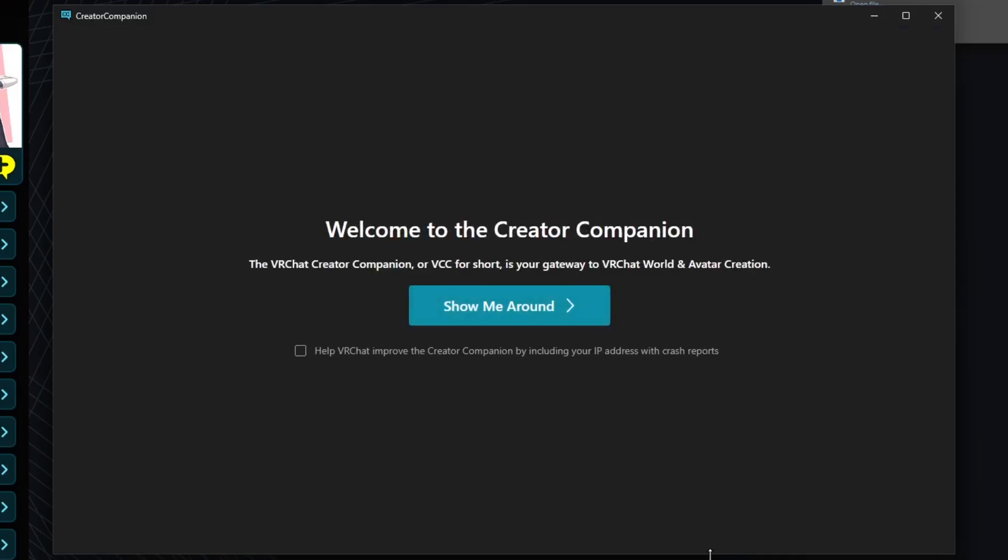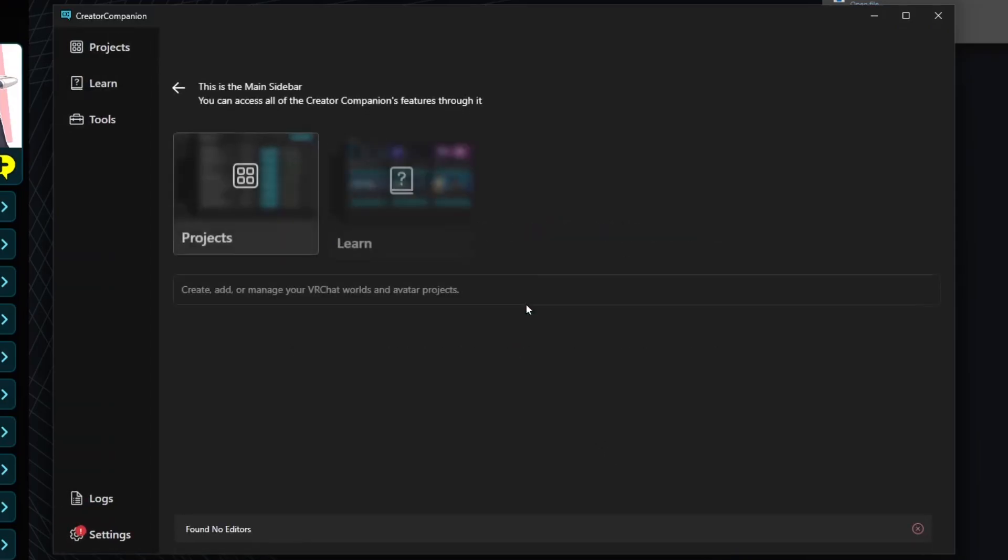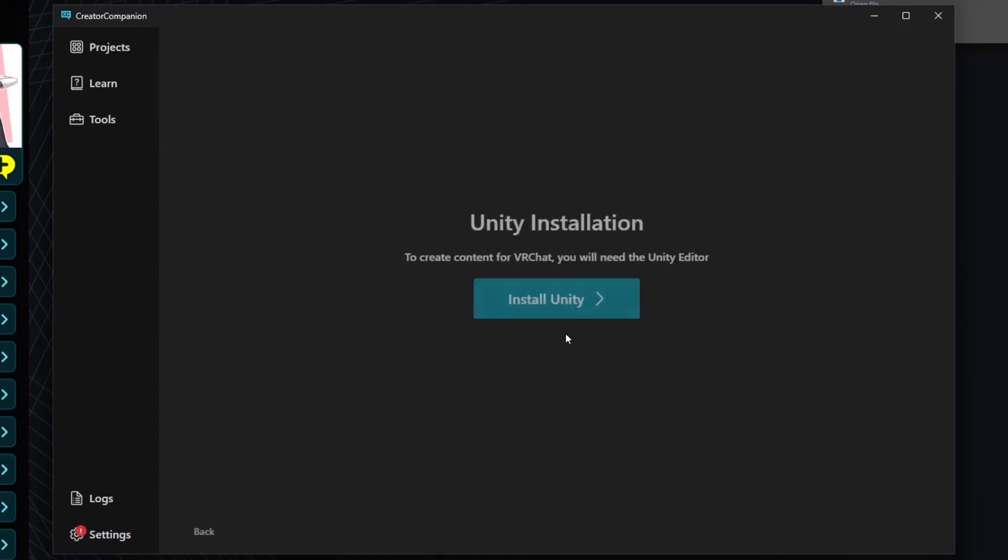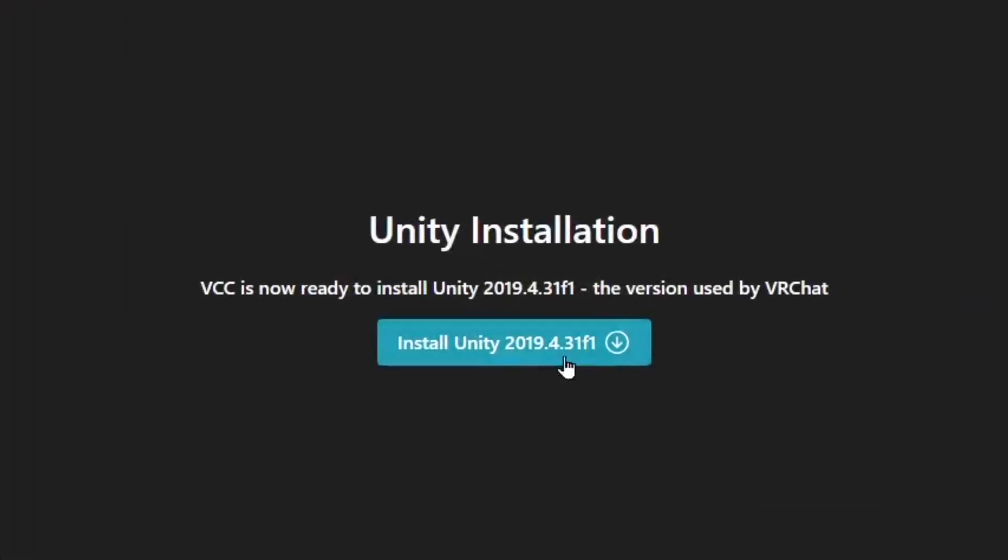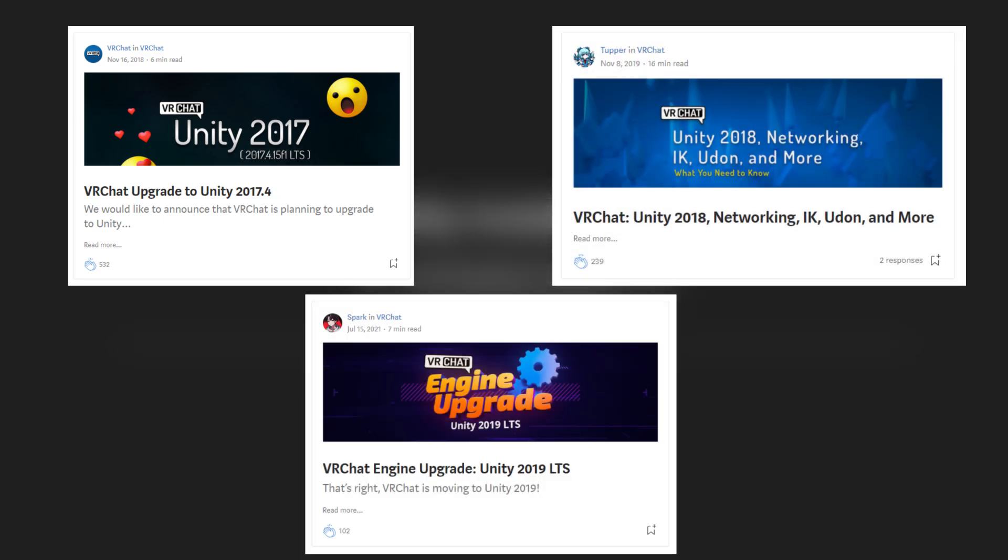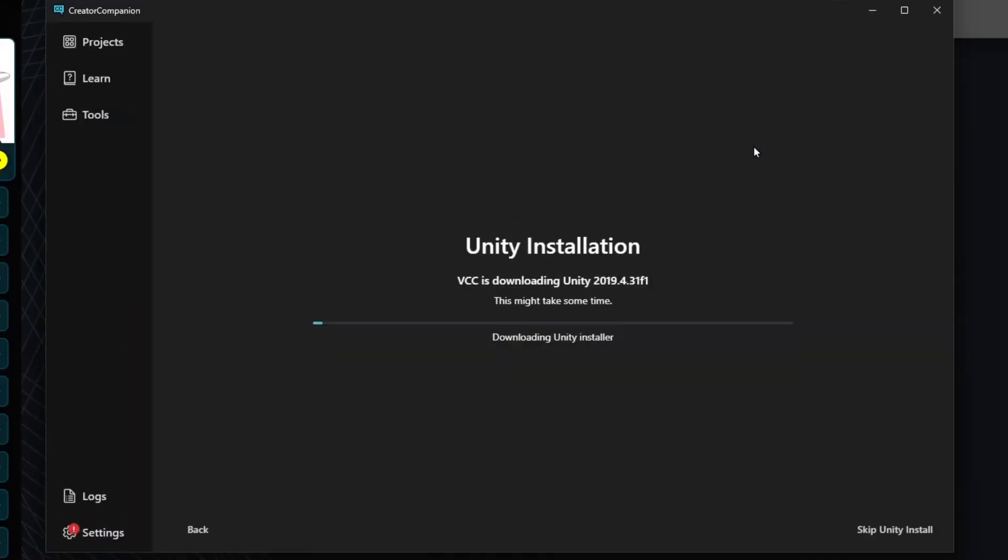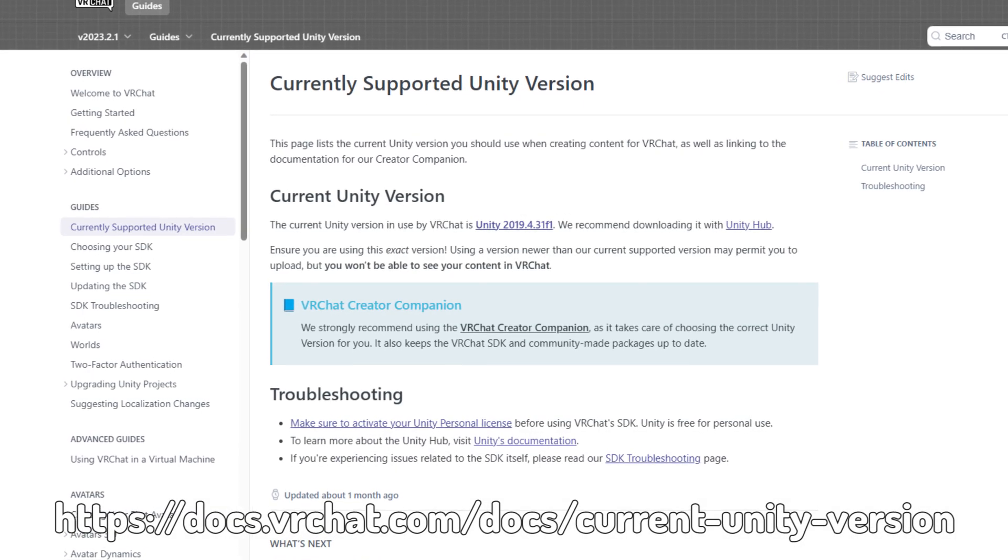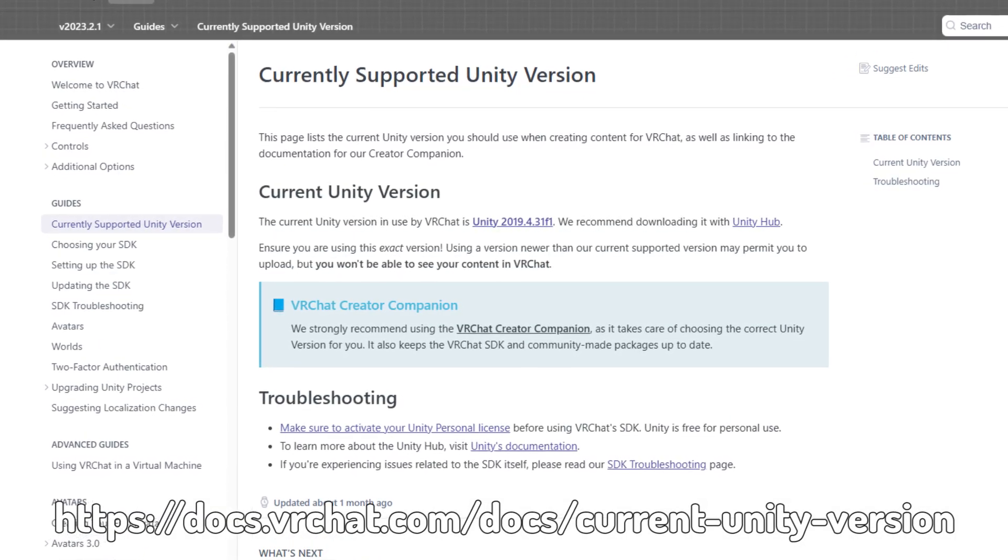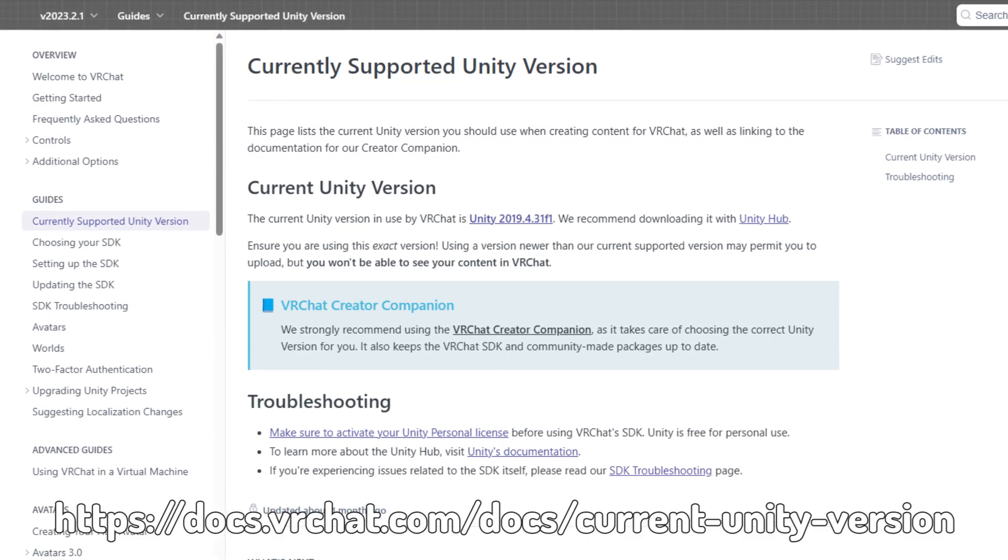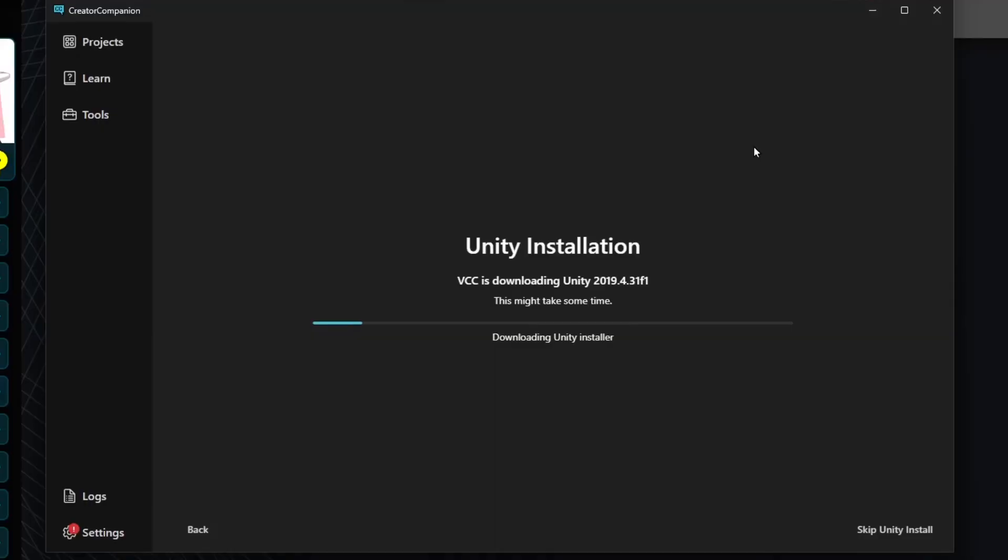You'll be given a brief introduction to the application. Click through the setup until you're prompted to install VRChat's current Unity version. At the time of recording, this is 2019.4.31, but VRChat changes Unity versions every so often. So if what you see is different, don't worry about it. I'll have a link in the description to VRChat's documentation stating the current Unity version for you to verify if you're unsure.